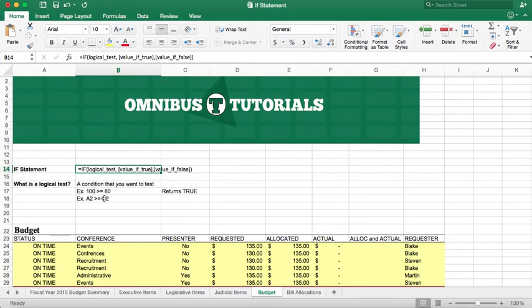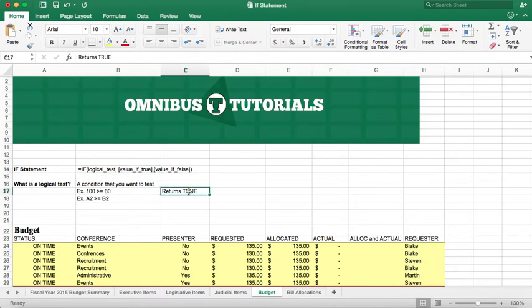A pretty simple example would be 100 is greater than or equal to 80. And that's going to return true.